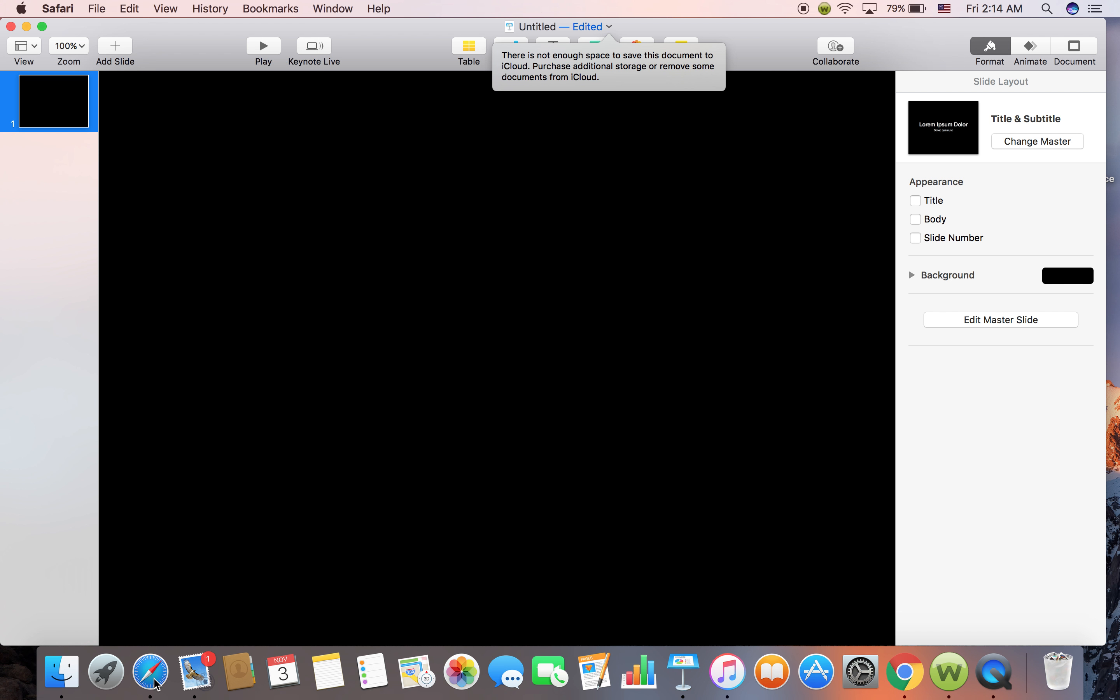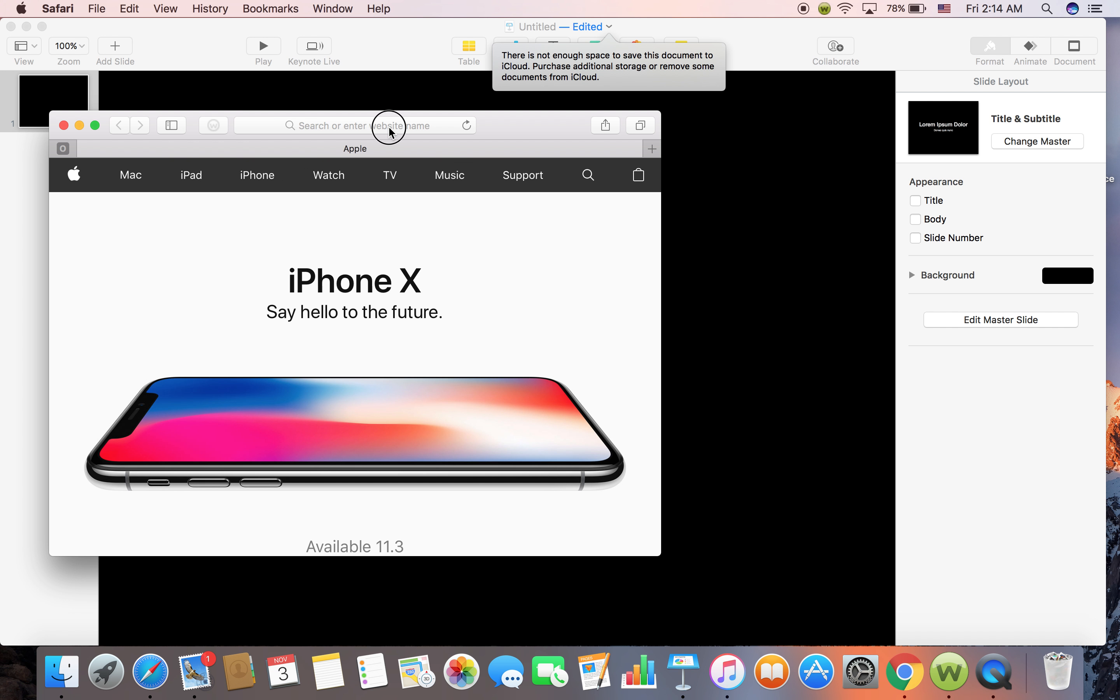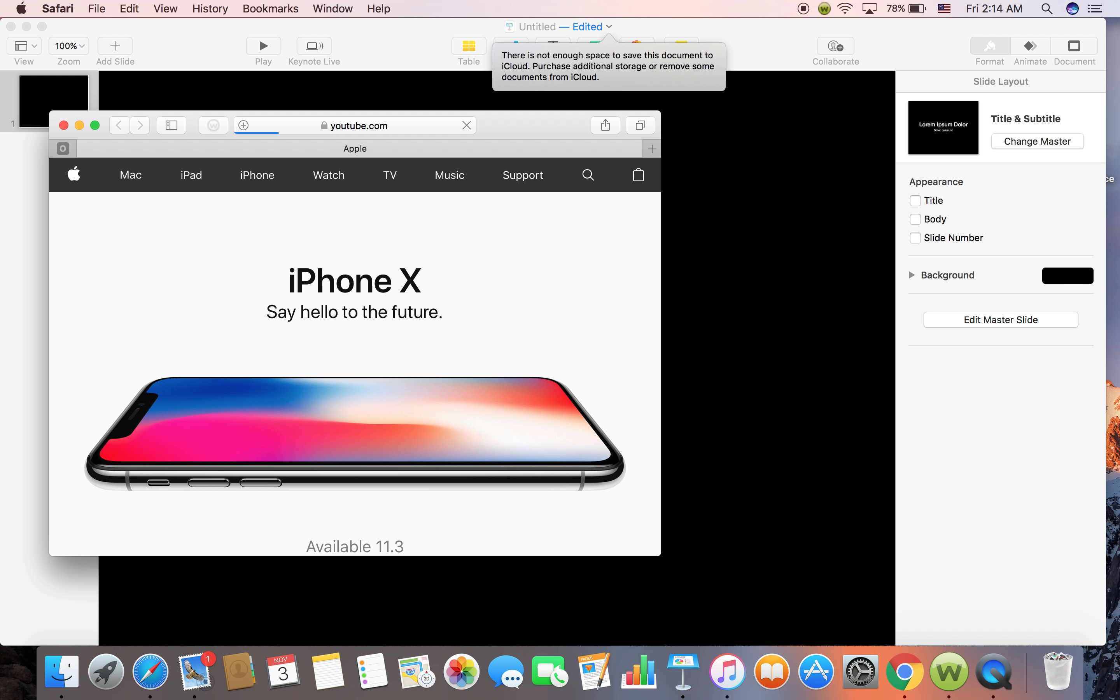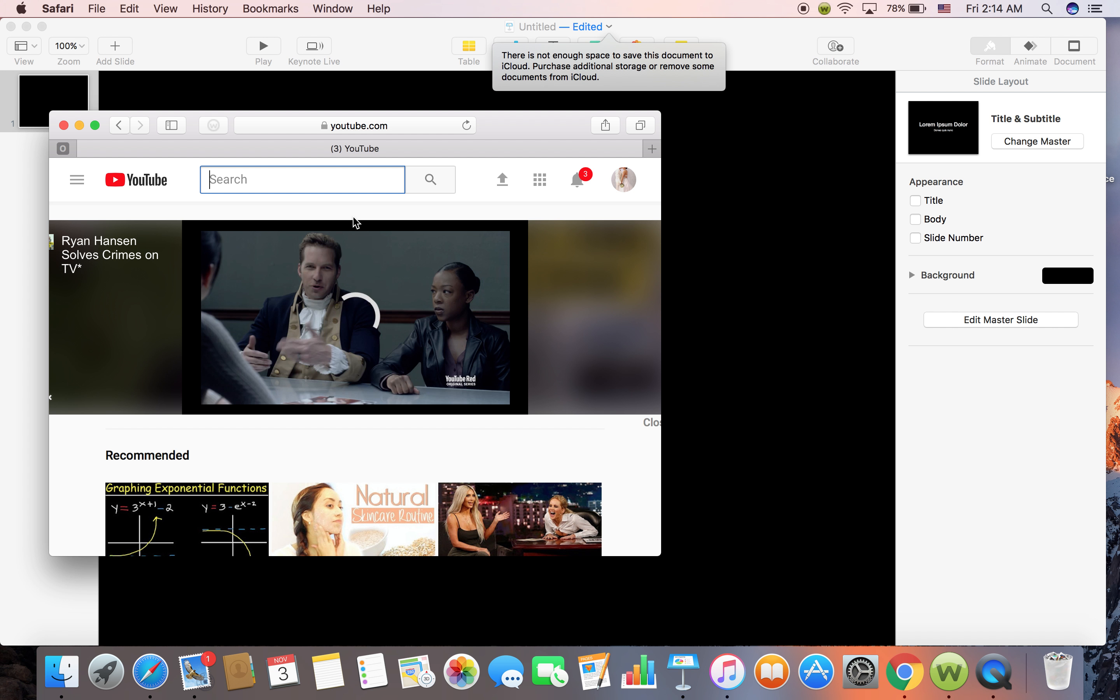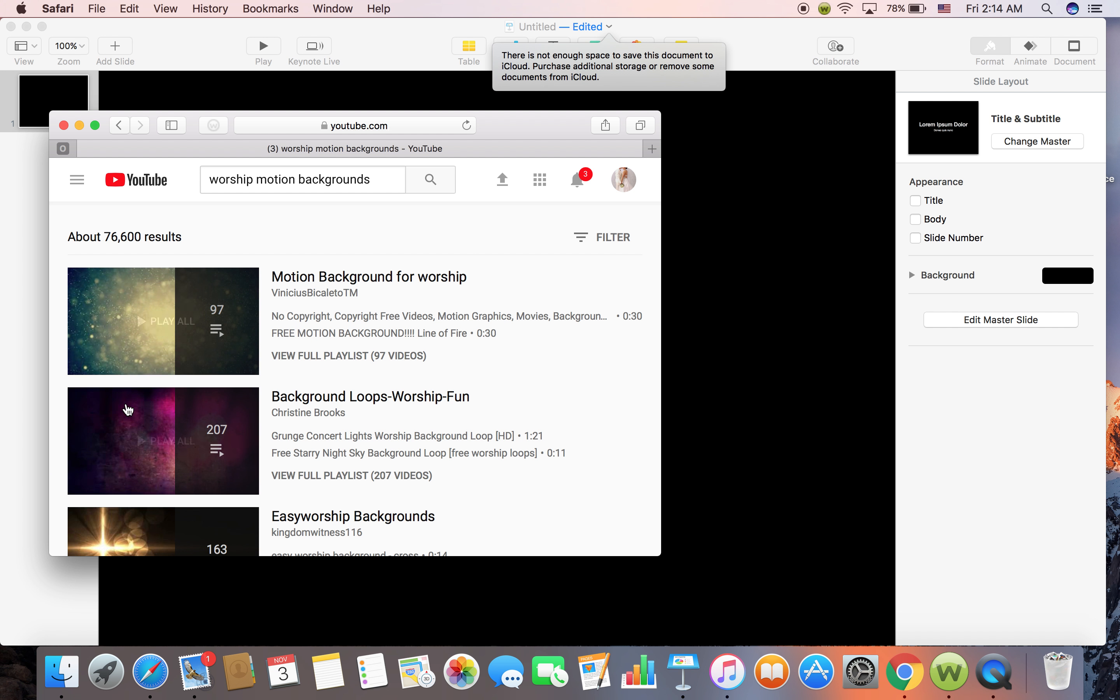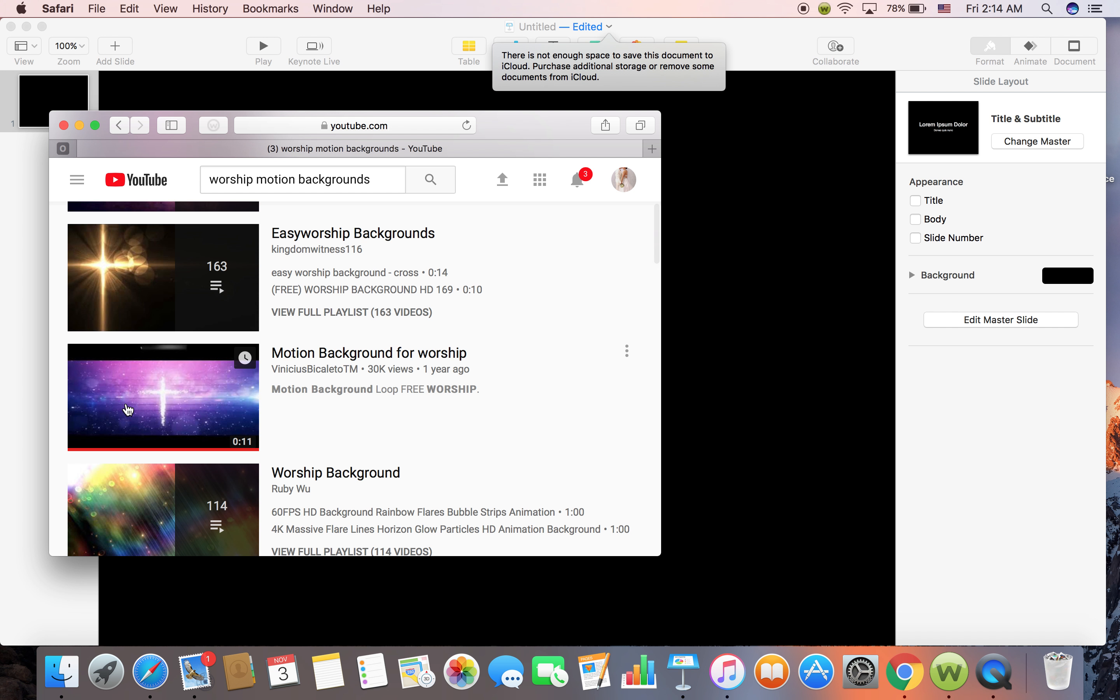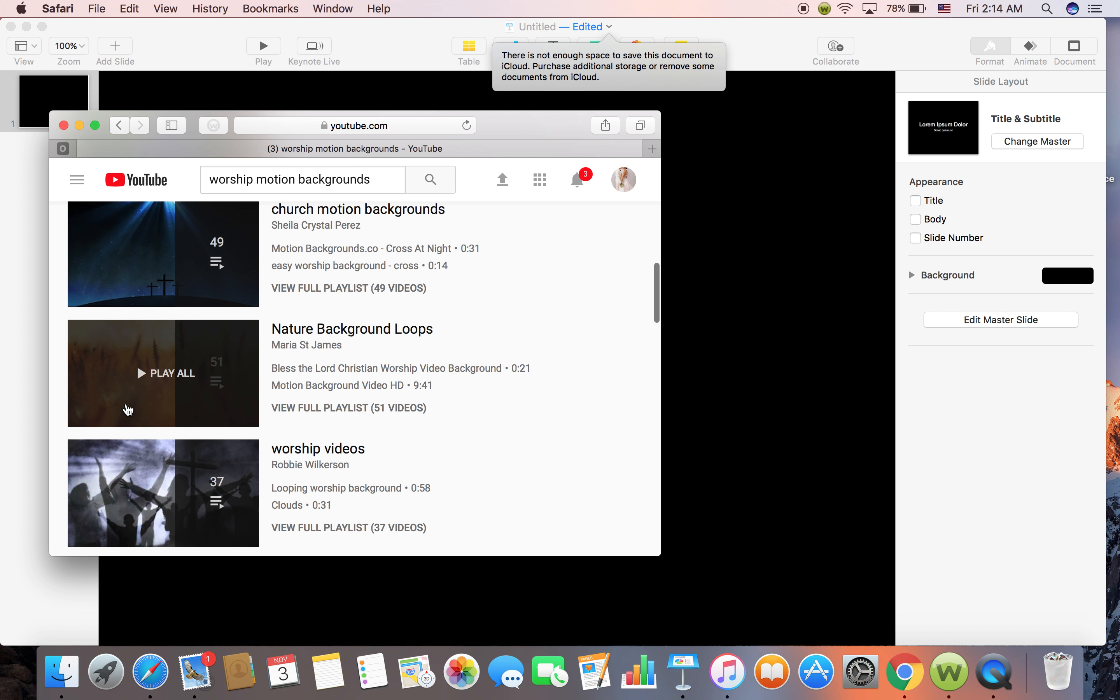Go to a web browser, go to YouTube, you are going to type worship background, motion background, something like that. You will see tens and tens of the videos that people have already made.